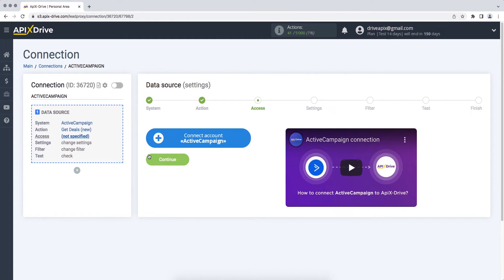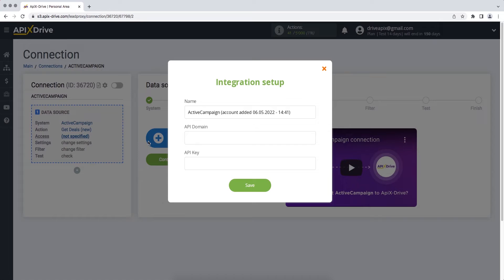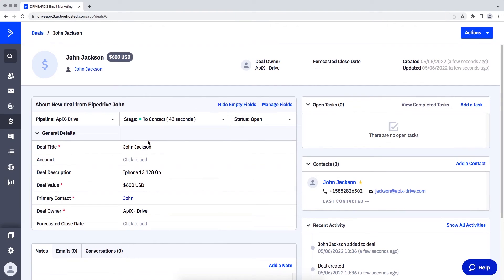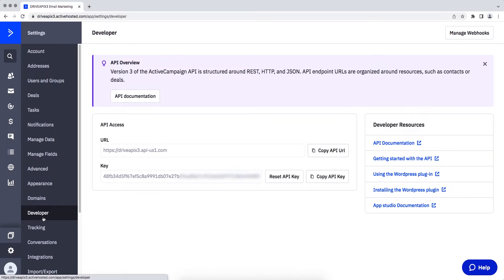At this stage you need to connect your ActiveCampaign account to the ApixDrive service. In this window you must specify the API domain and API key. In order to get this data, you need to go to your ActiveCampaign account, go to the settings section, then to the developer section. Copy the URL and key and paste them into the appropriate fields in the ApixDrive system.